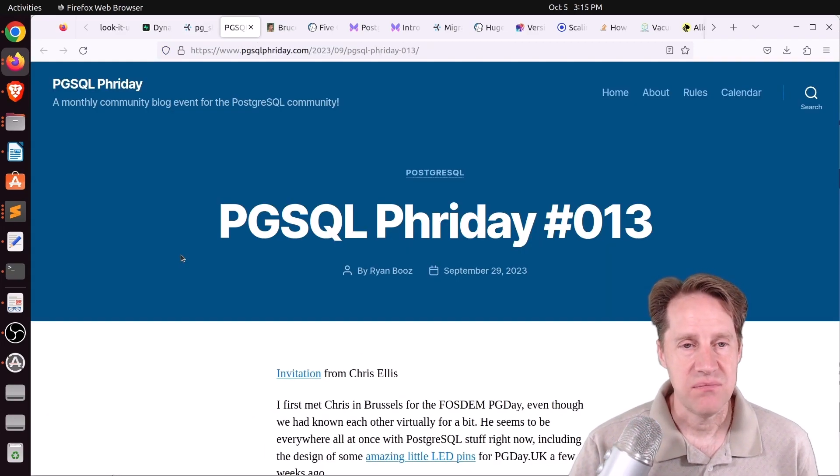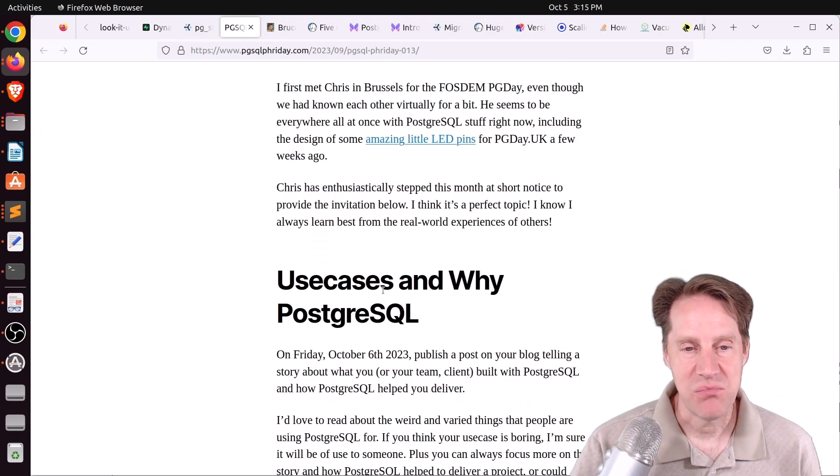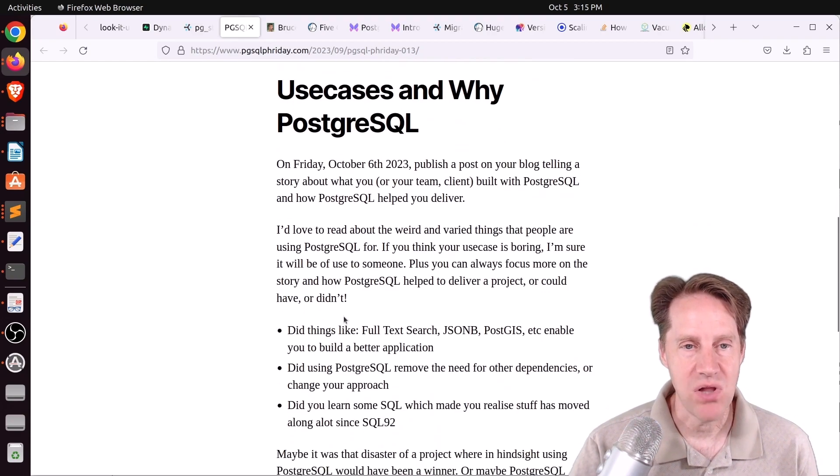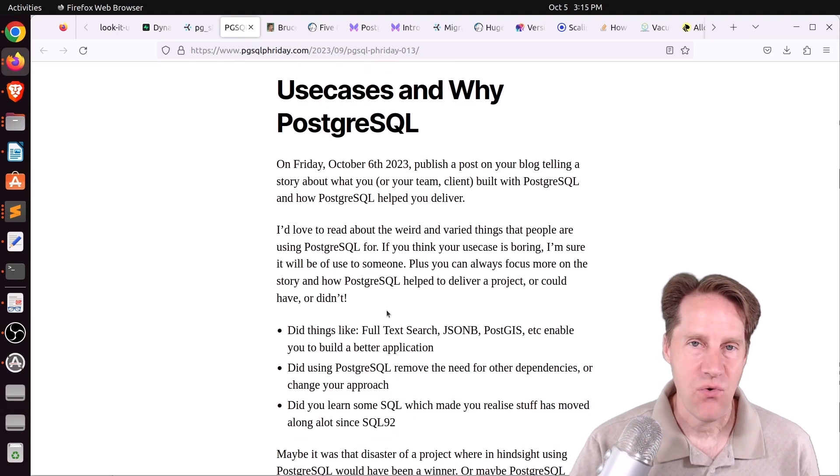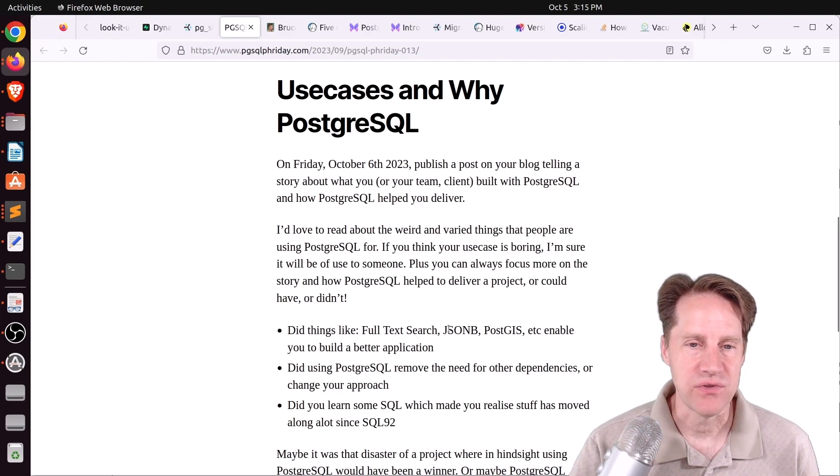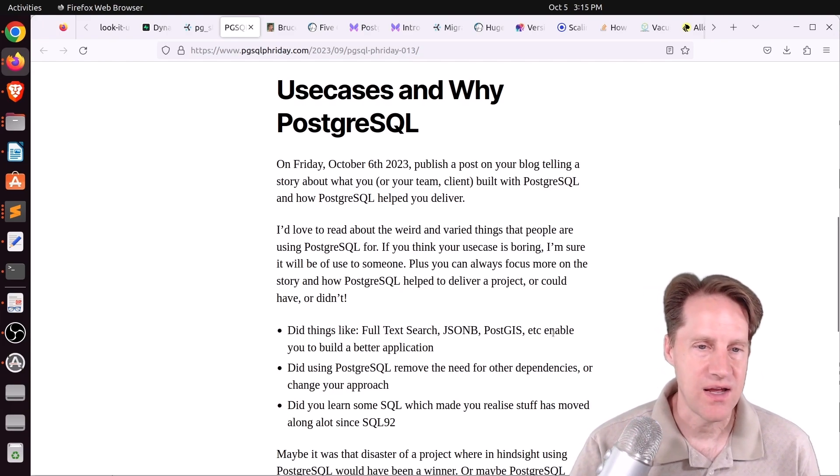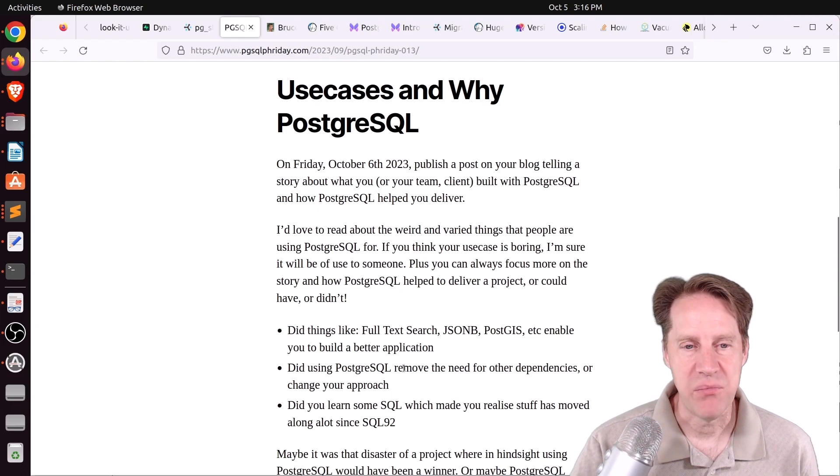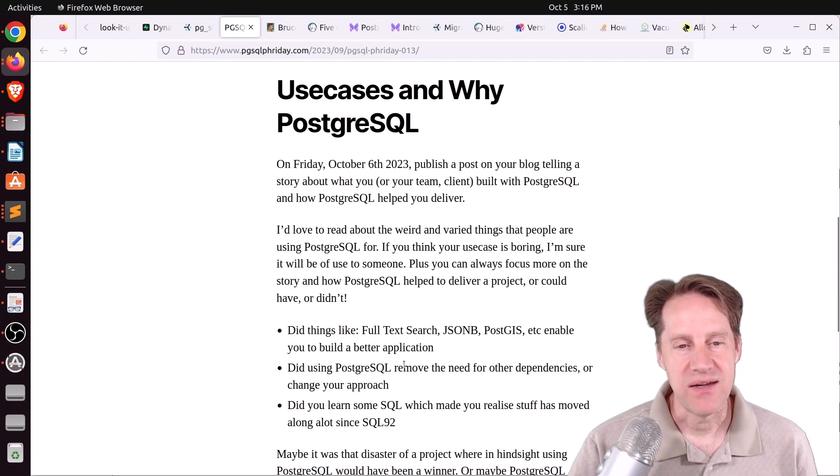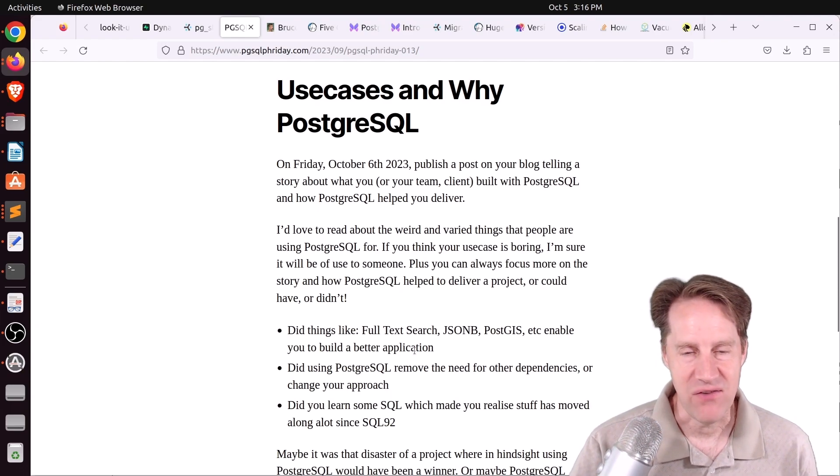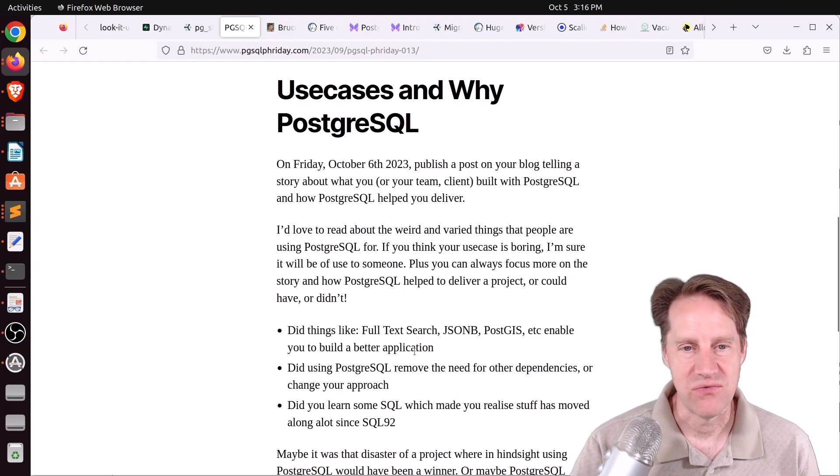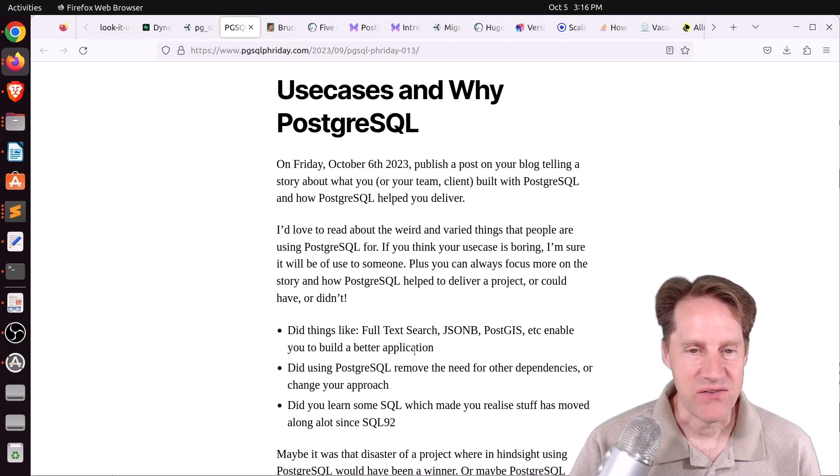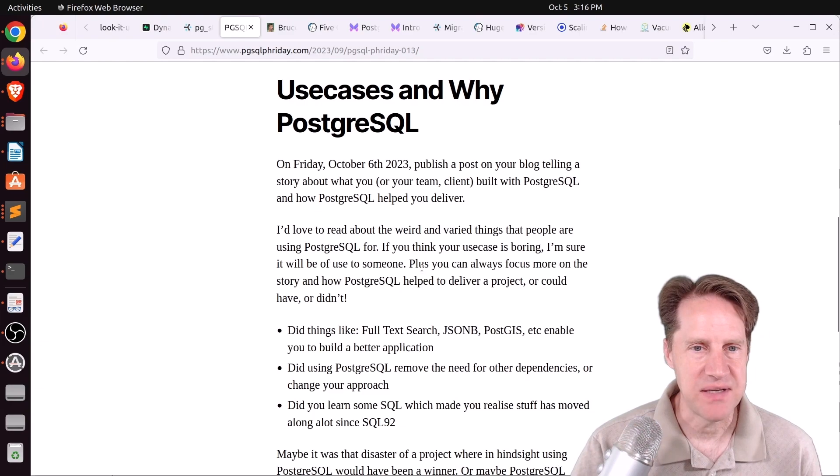Next piece of content, pgSQL Friday is coming up. And by Friday, October 6th, you're supposed to have published a blog post about different use cases for Postgres and why you're using it. Like they say, did you do things like use it for full-text search, for JSON-B, PostGIS, et cetera? And does using it allow you to remove other dependencies? I know I'll say I pretty much use it for everything. I use it for my queue, I use it for full-text searching, pretty much everything. But feel free to participate in this if you're interested.